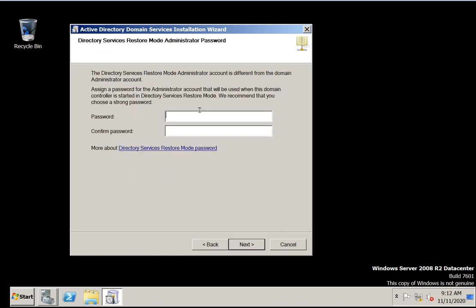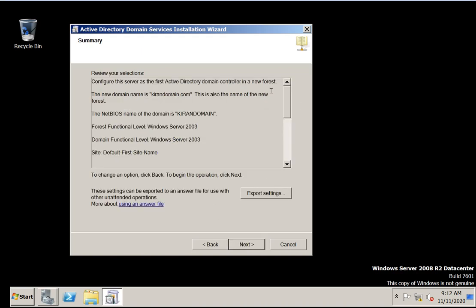Click next. If you want to set the Directory Services Restore Mode password, you can provide one here. If Active Directory is corrupted, you can press F8 to enter restore mode, provide this password, and restore Active Directory.